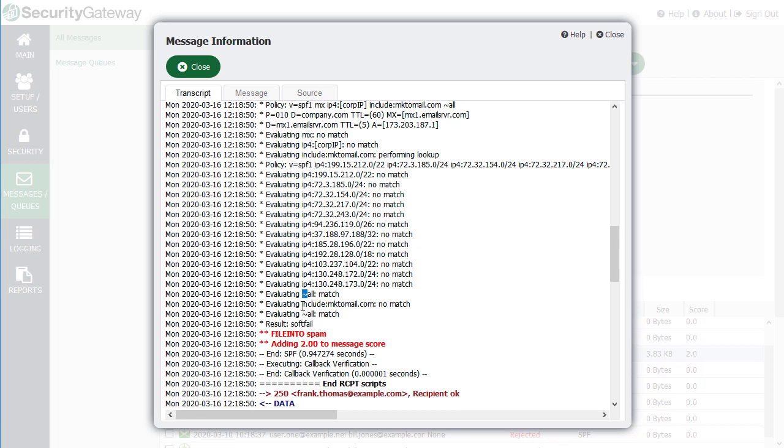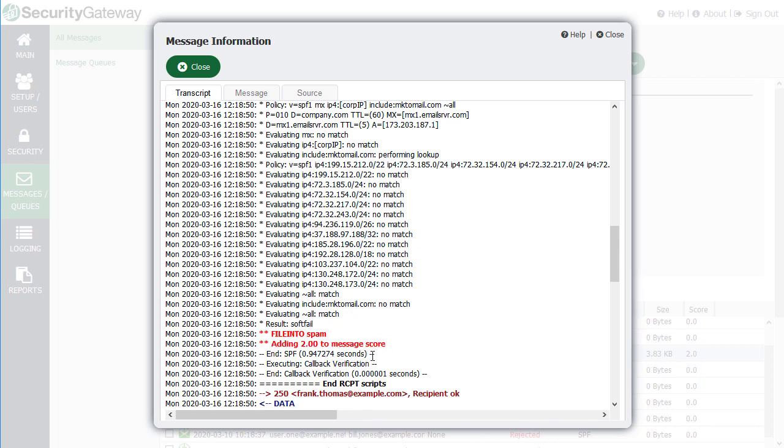This tilde symbol indicates soft fail, so it was quarantined as a result. Two points were added to the message score, and then SPF processing ended.